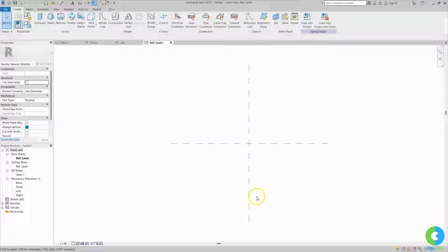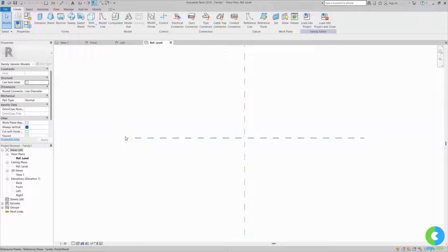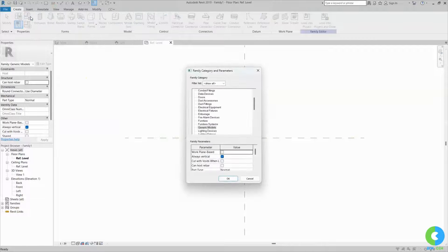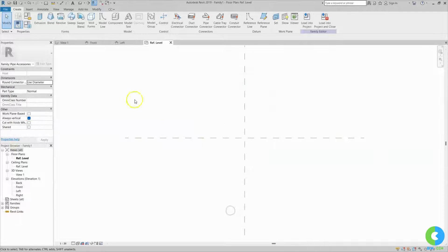It's getting open. Now we are in the reference level. In the beginning while selecting the template file we chose generic, but we are creating a pipe accessory — the gate valve will come under pipe accessory. First I will change the category. There is an option for family category. I will scroll down and you can see the pipe accessory family category is there. I will select that and click OK. You can see in the property browser the family is now pipe accessory.